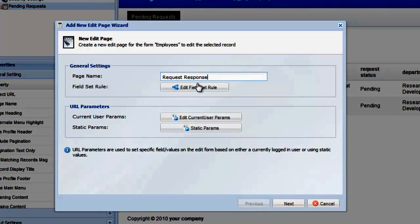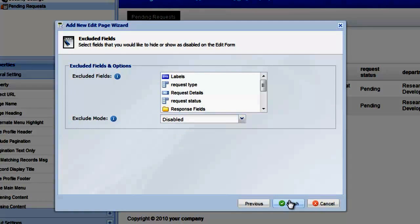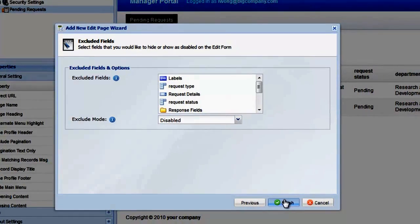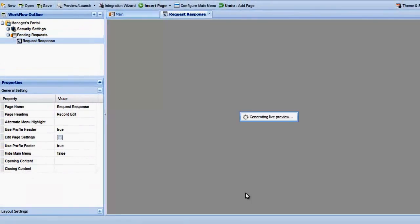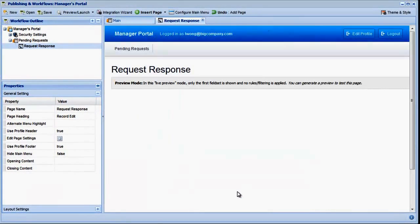For now, we'll just give the edit page a name and click Next. On the next screen, we can select any fields we wish to exclude from the edit page. We'll leave this section blank and click Finish to complete the setup of our edit page.